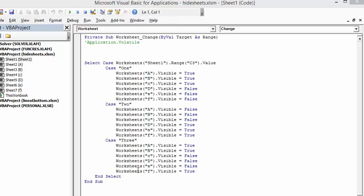and worksheet F is visible, and the rest are not visible. So this is how you allow sheets to be displayed and not displayed based on the drop down list selection that you have here. Please subscribe.